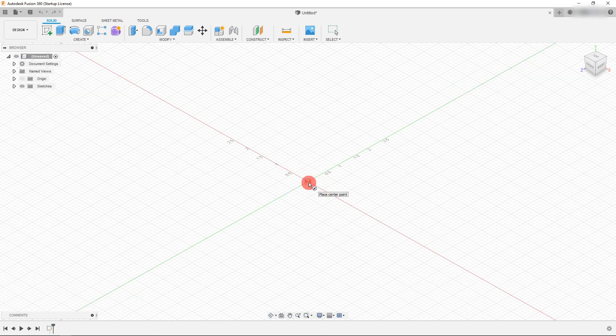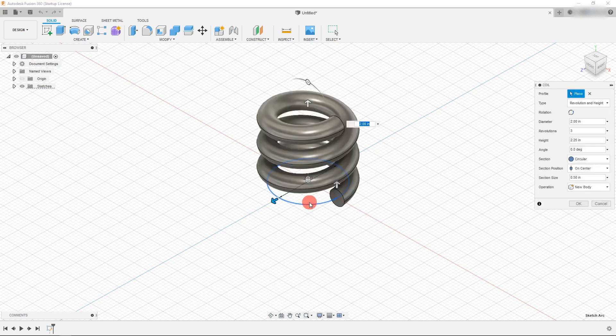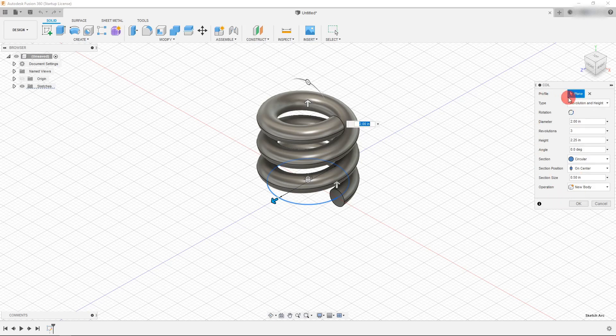And from here we're going to click on the origin and drag out. And I'm going to type in two inches, so 2, enter. And from here we're going to see that our coil automatically propagates with a bunch of different parameters that we can change here in this menu.